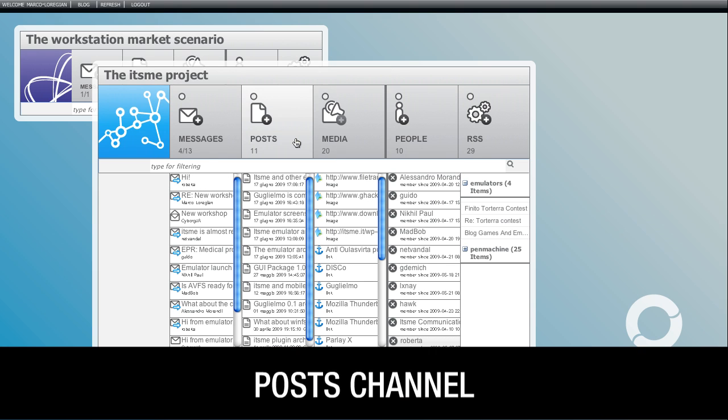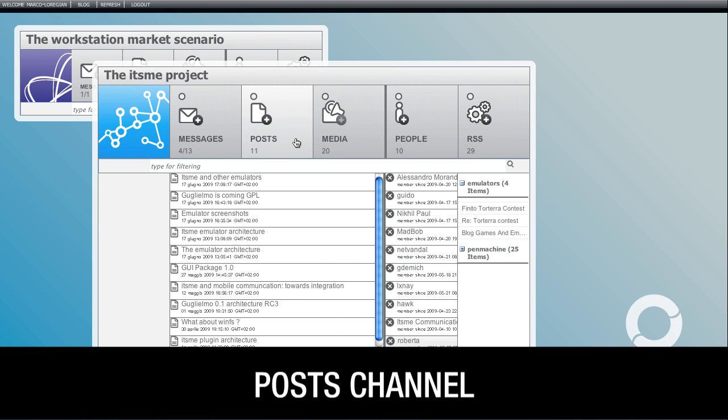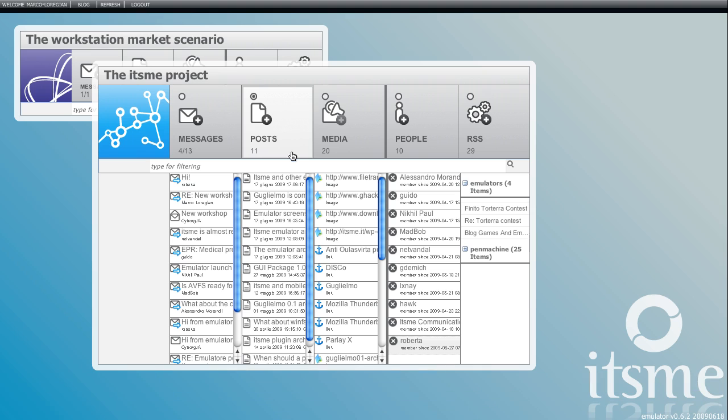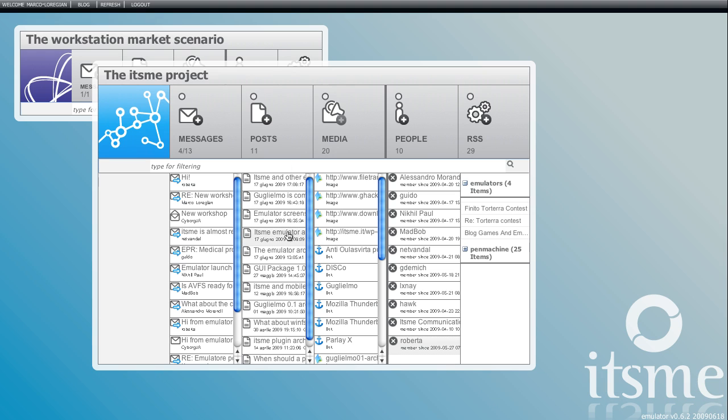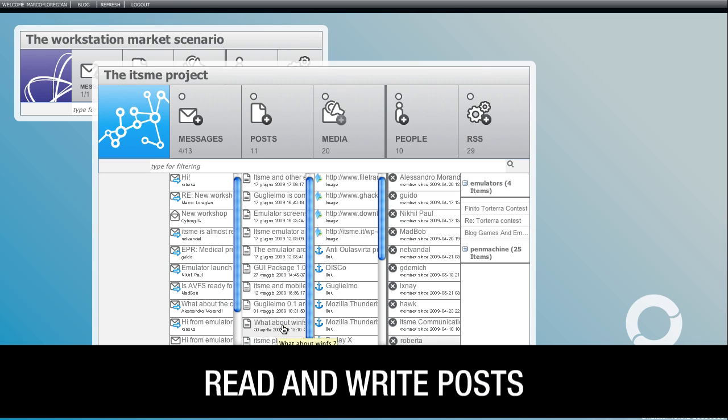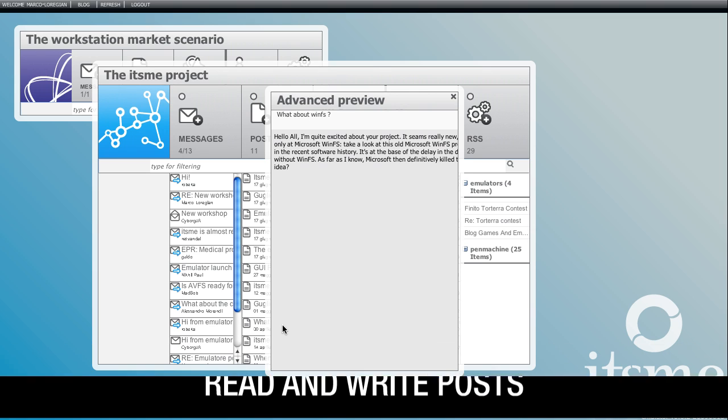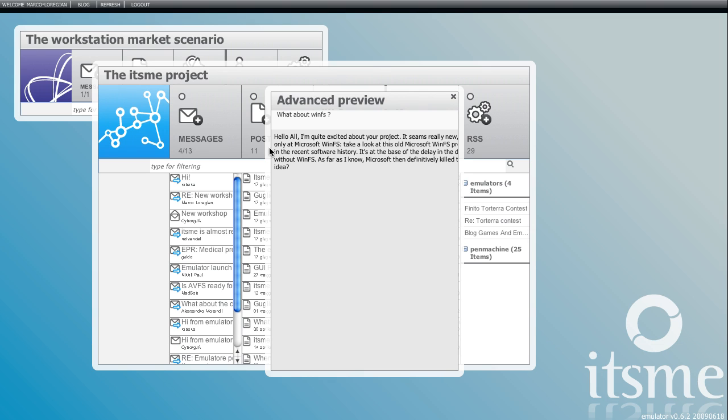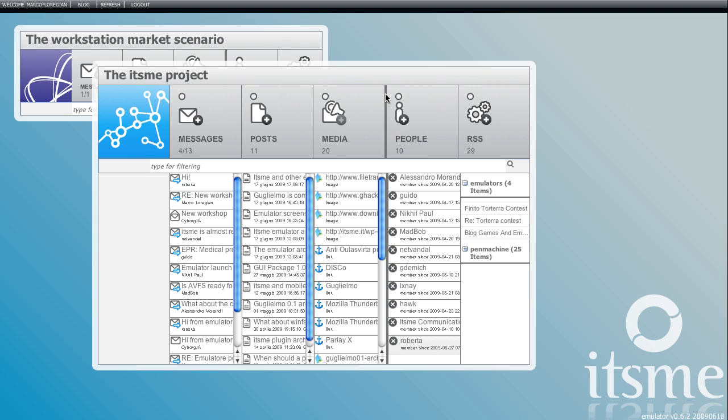Let's move on to the posts channel. Here I can see posts written or bookmarked by me on the It's Me website. I can read the post by clicking on its title or I can make a new post for the website.